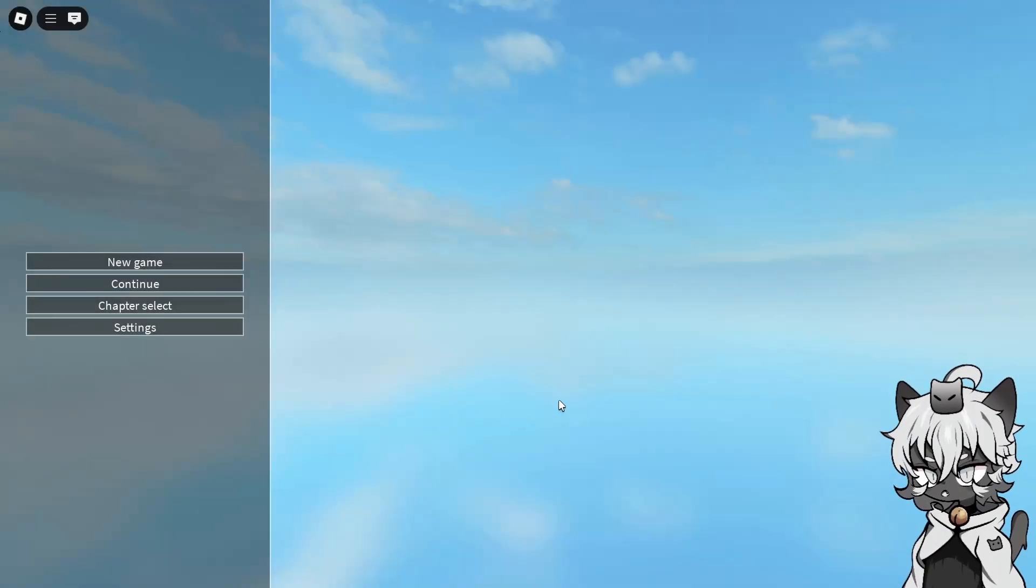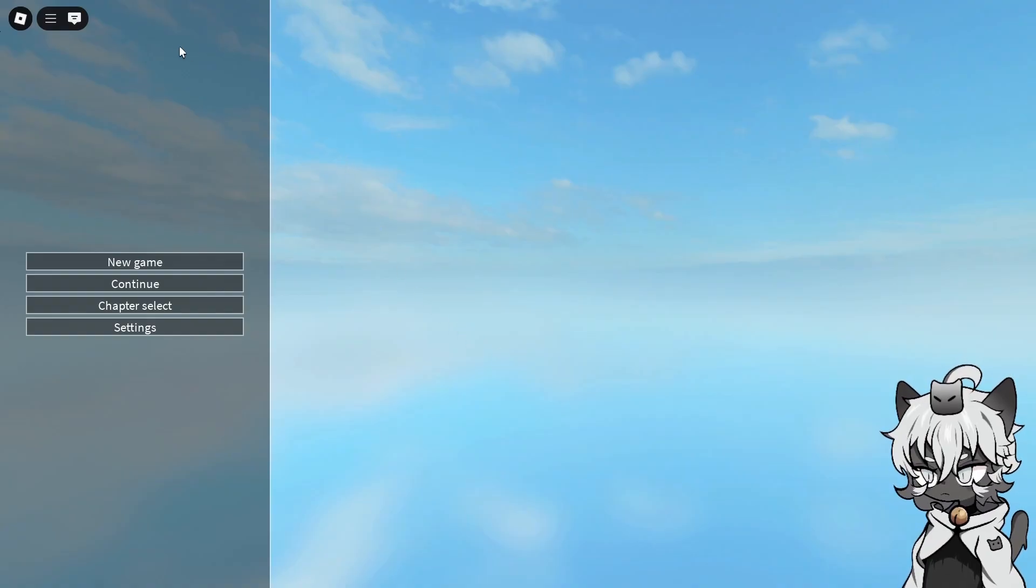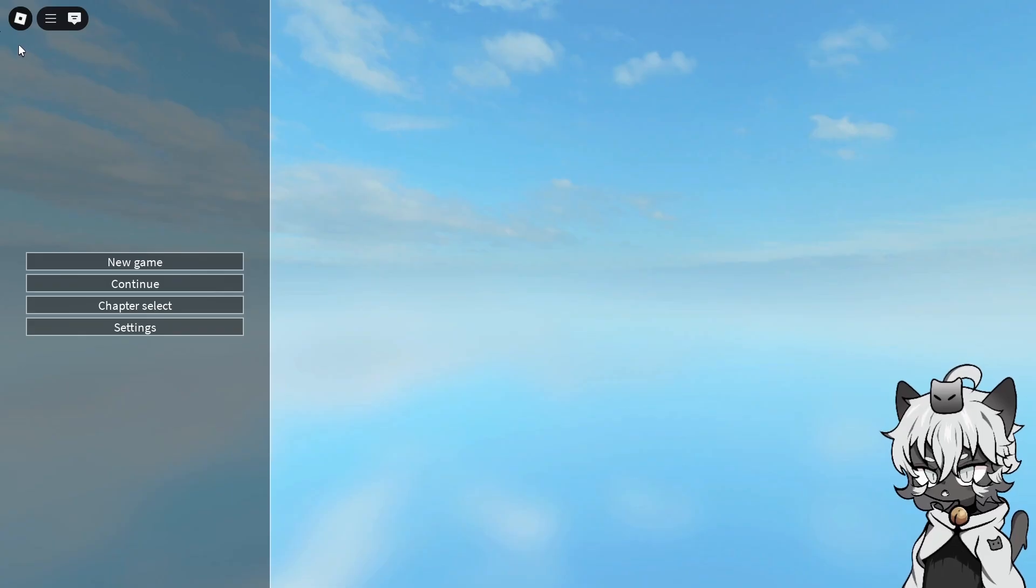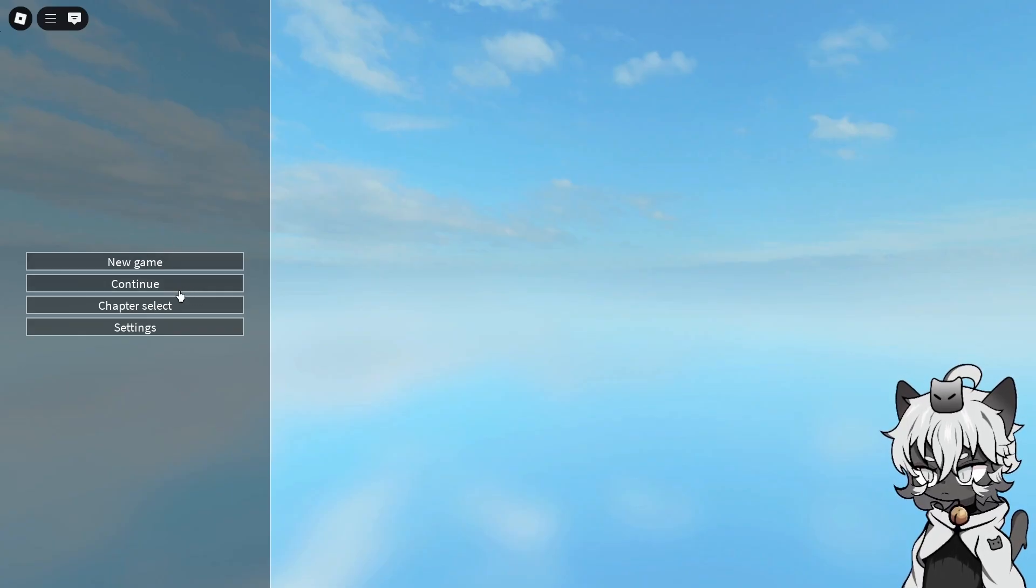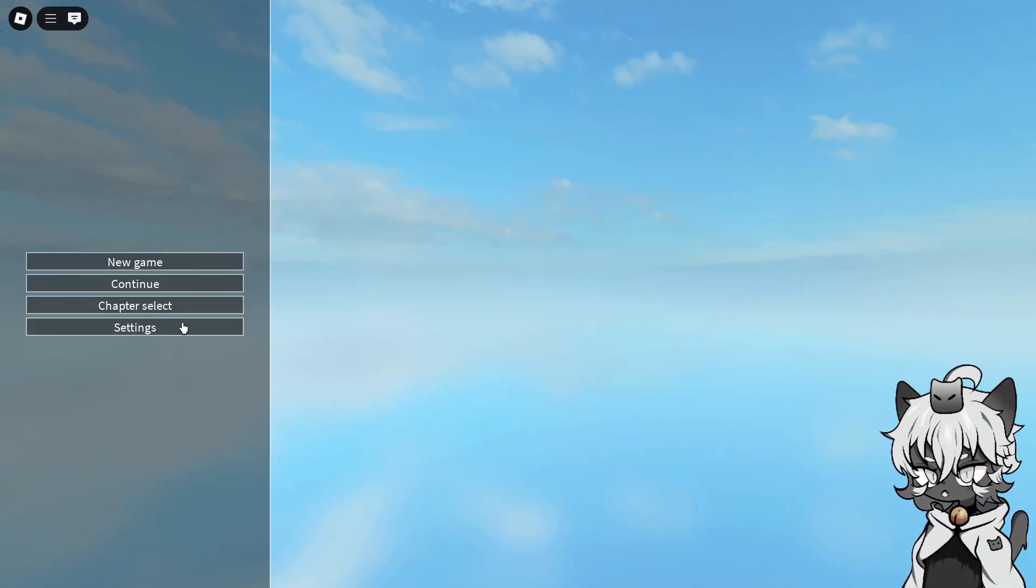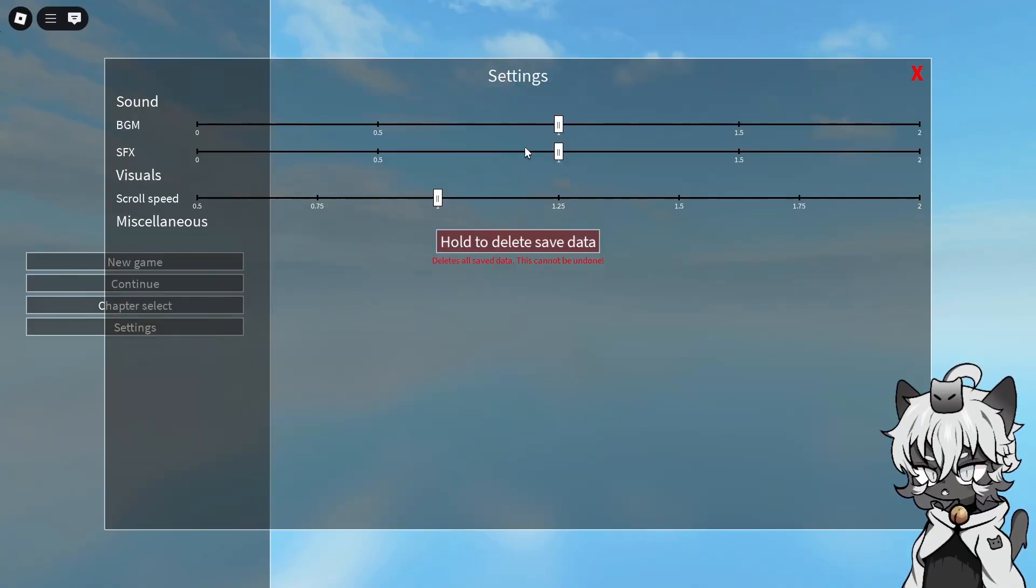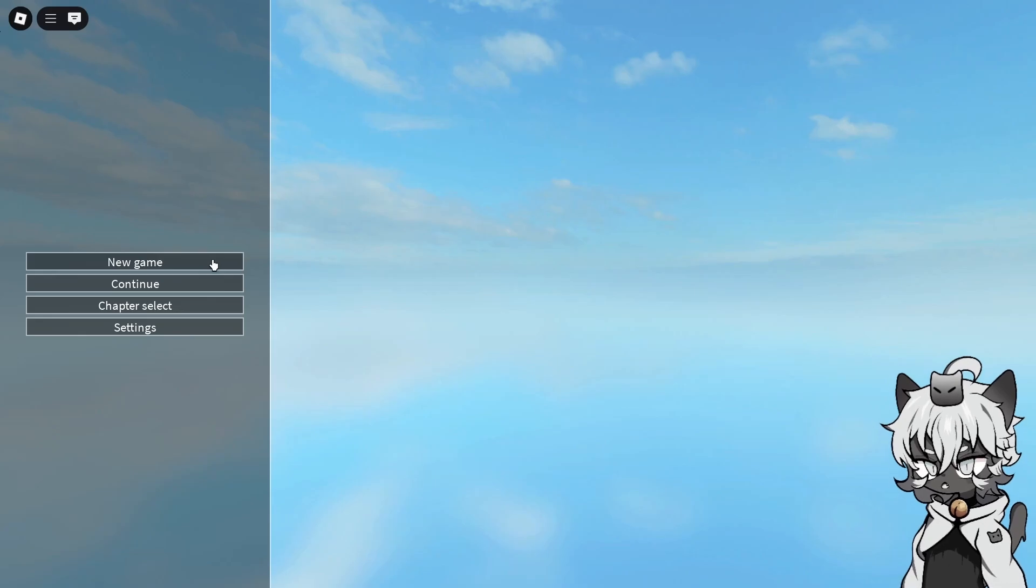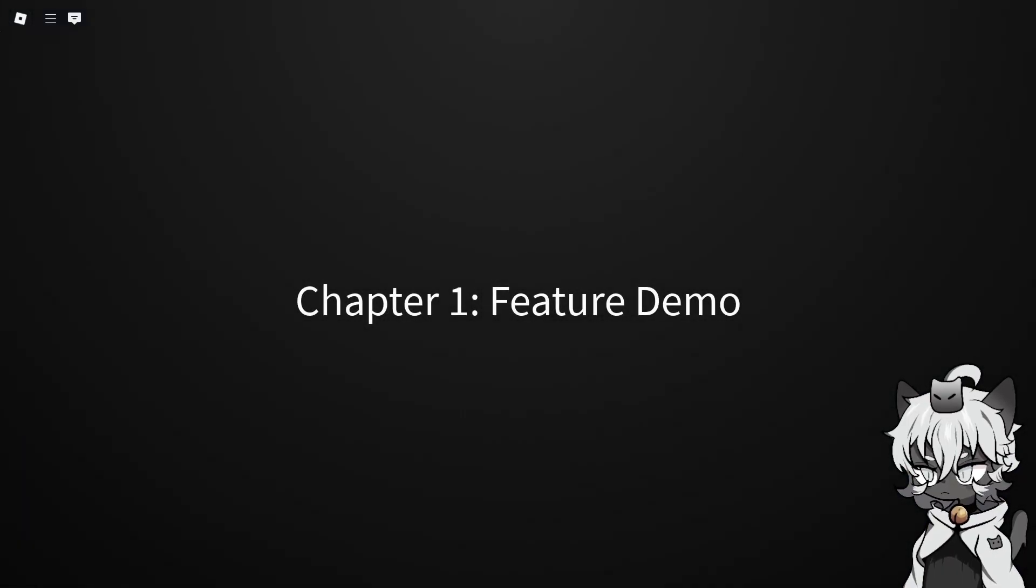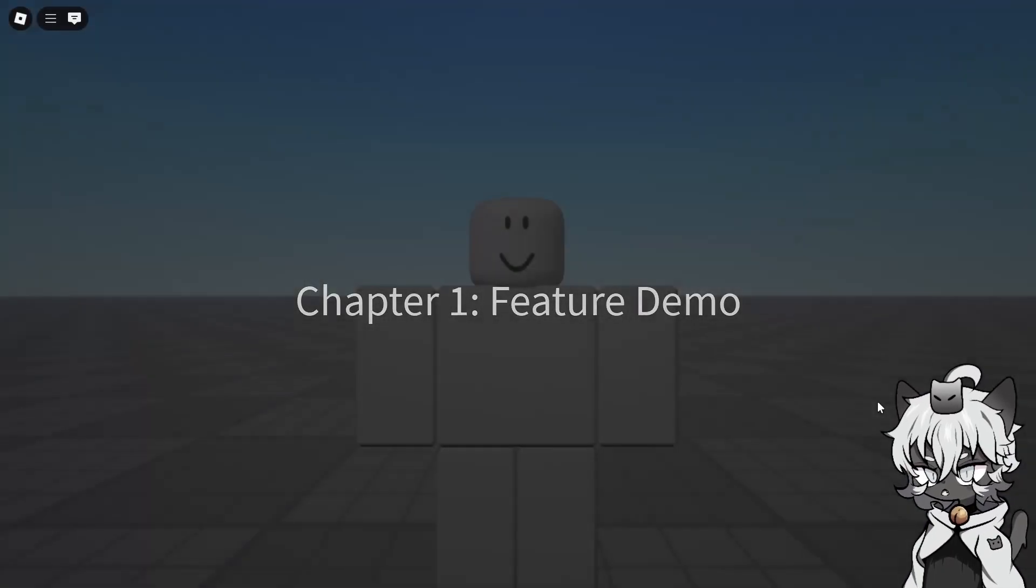Hey y'all, so this is going to be the demo place that I'm going to provide with a link down in the description below. This is going to be how it looks like when you put in everything inside Roblox Studio, which I'll cover in the next chapter. So you have the new game button, continue, chapter select, that you're able to select chapters, and of course, settings bar. Start a new game now. Chapter 1, Feature Demo.